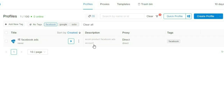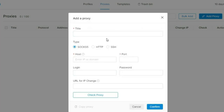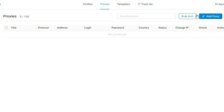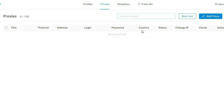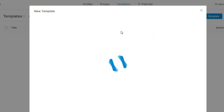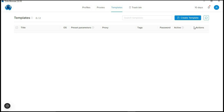What I like about OctoBrowser is they have a dedicated proxy management section. If you click on it you see a section where you can manage all your proxies. You can click 'Add Proxies' to add individual proxies, or click 'Add Bulk' to add many proxies at once, which saves a lot of time. They also have a templates feature — you can click 'Create Template,' set it up once, and then use that template to create browser profiles quickly without doing all the configuration every time.